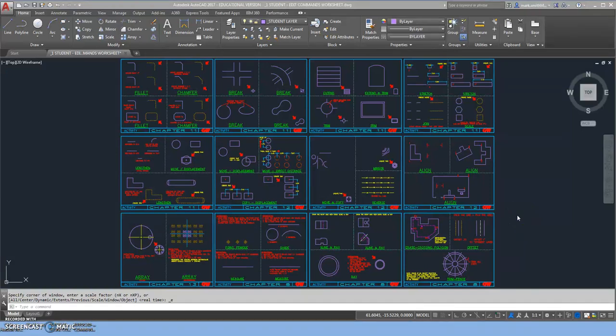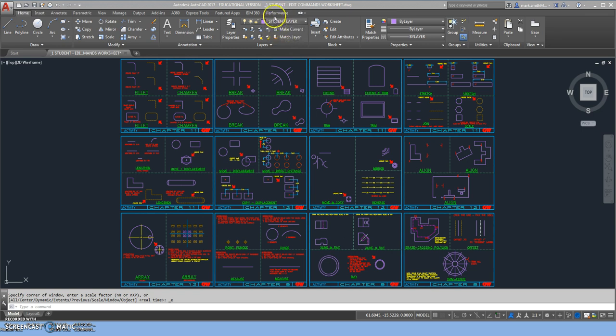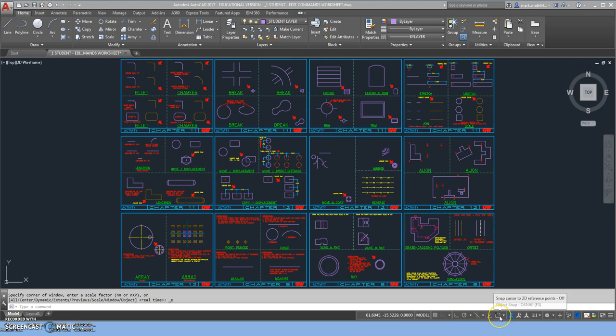In this video we're going to demonstrate how to use the move command inside of AutoCAD. First, make sure you have the student edit commands worksheet open, the student layer is broadcasting, your object snap cursor is unselected, and your ortho is off for now.